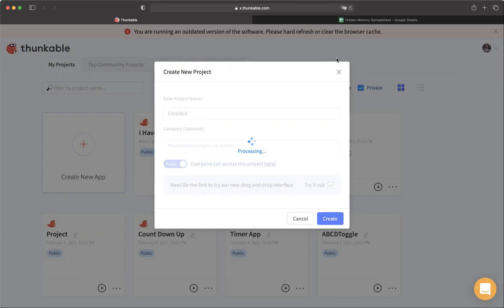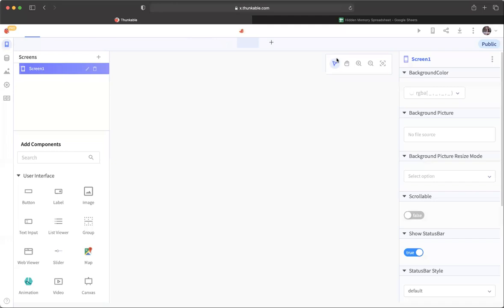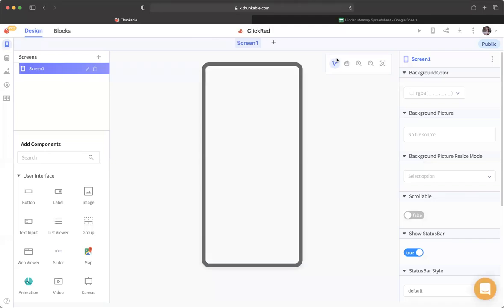Before we get started, what this app is going to do is have a big button in the middle of the screen, and when we click that button it's going to change color — from blue it's going to change to red. So let's go ahead and drag in a button.